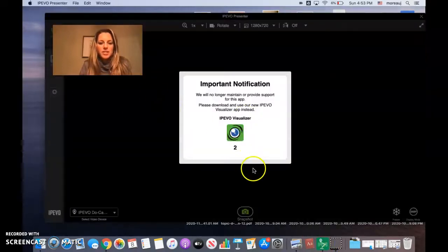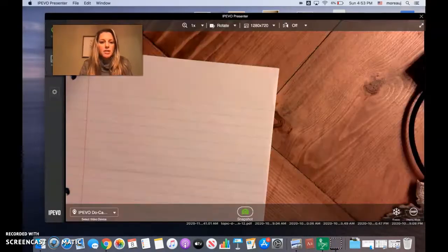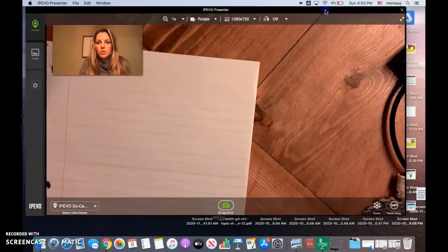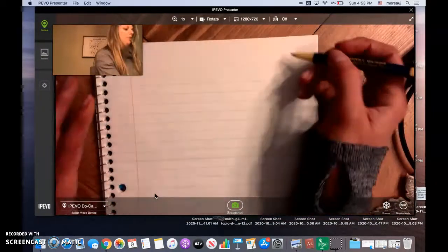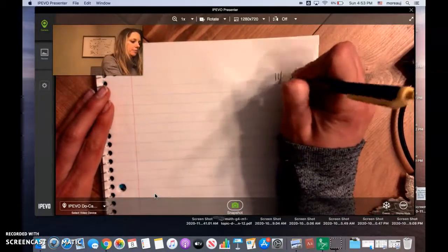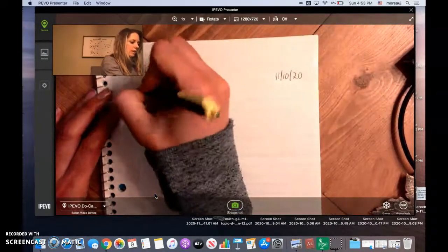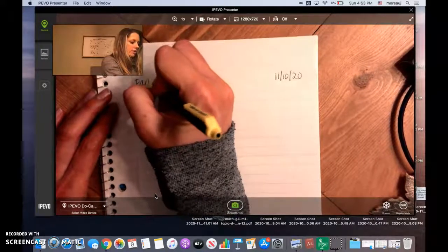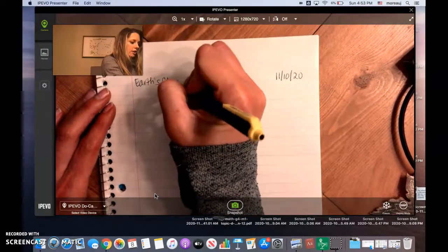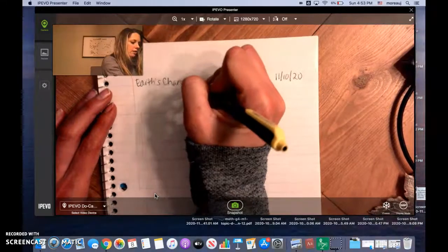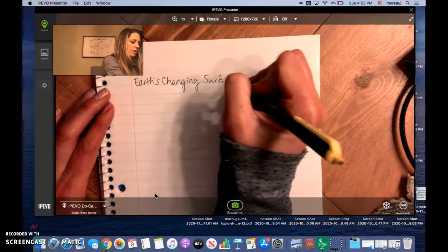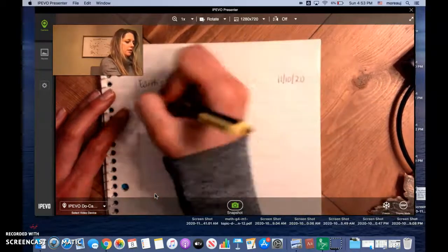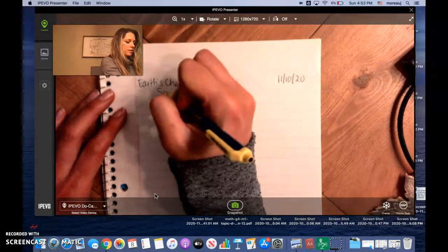If you're all set then please open up to the next clean page in your science and social studies notebook. You need to date it and you can title it Earth's Changing Surface, and then underneath Systems.